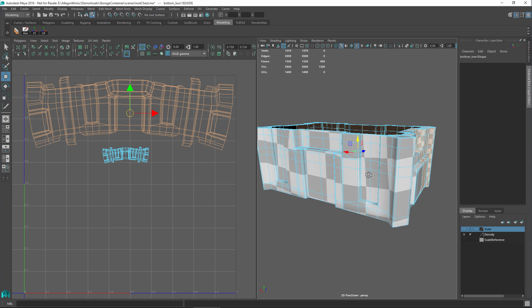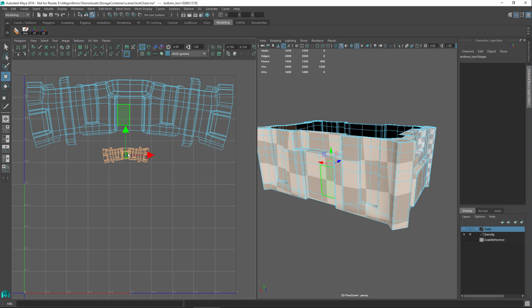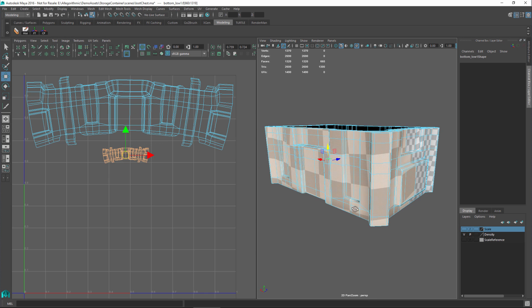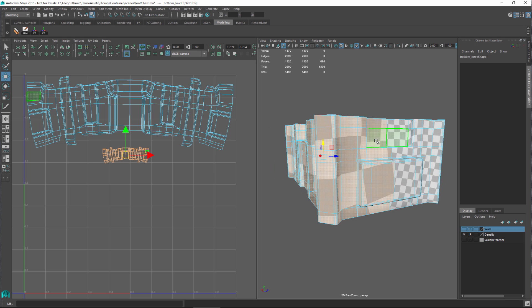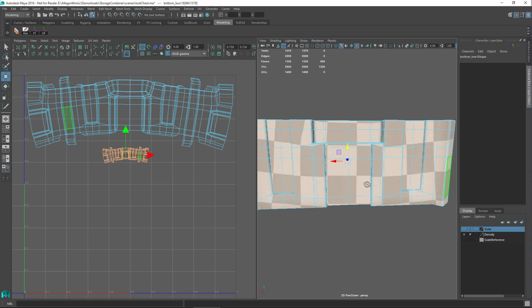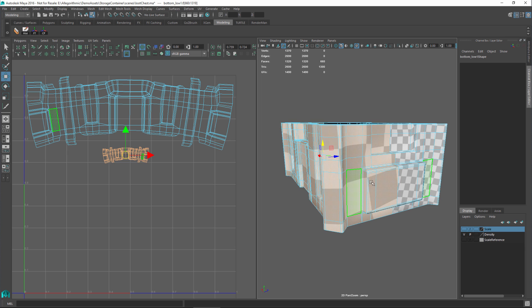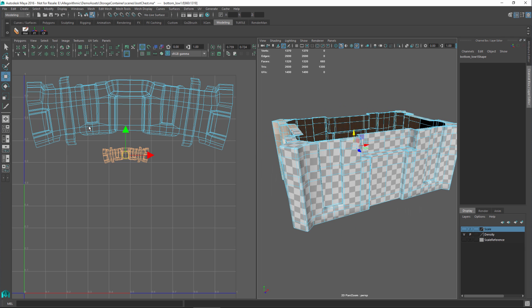In contrast, the second smaller UV shell is much smaller in the 0 to 1 texture space, so these UV positions equate to a smaller portion of the texture being applied to the object. Essentially, this section of the object is getting far fewer pixels, which equates to a lower resolution. Notice that the squares are much larger and fewer compared to the pixels allocated by the first UV shell.